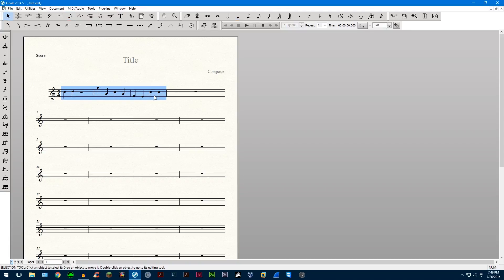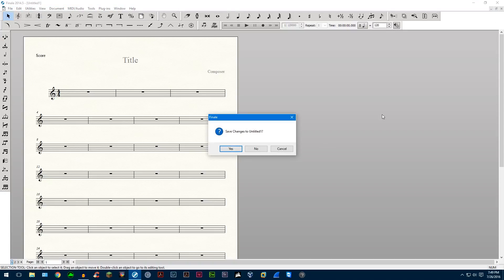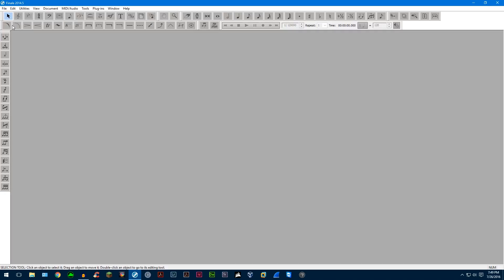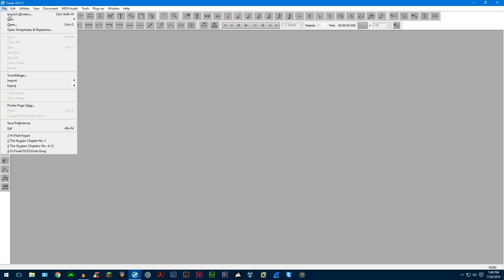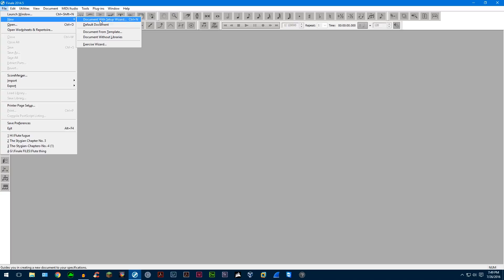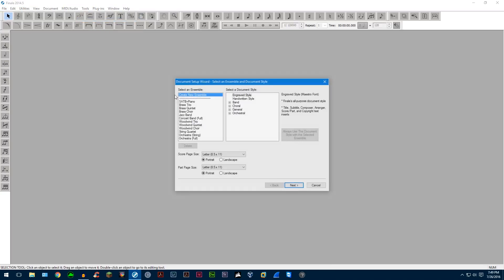This is a really good tool just to begin writing down stuff, sketching something. But we're going to close this, and you can do this by going up to this little X here, and it'll ask you if you want to save, and go back to Setup Wizard right here.